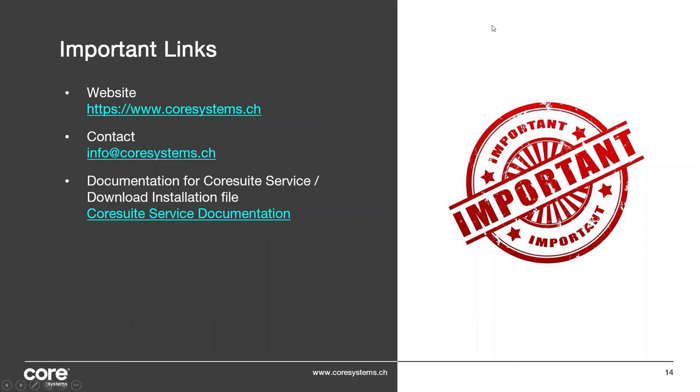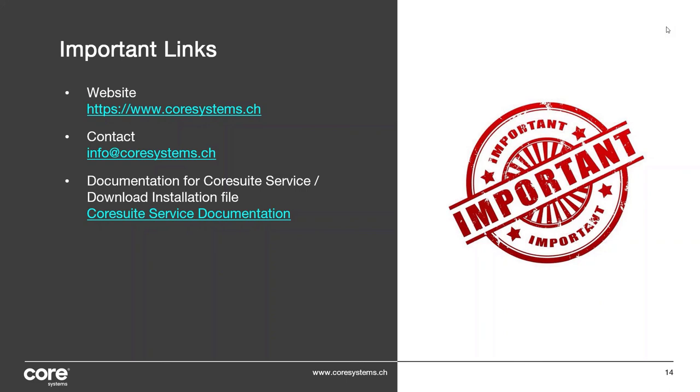I also want to show you those important links: of course the website, our general contact, and there is the link for the CoreSuite Service documentation where you can find all information that you need about the solution. That's it from my side. Thank you very much for attending or watching the video, and hopefully hearing soon from you. Have a good time and in this time very important, stay safe, stay home. Bye-bye.